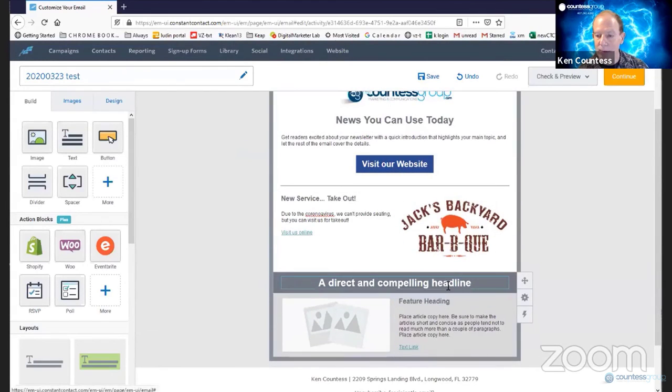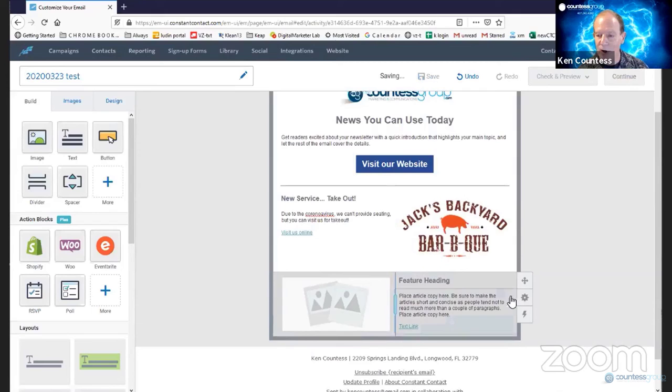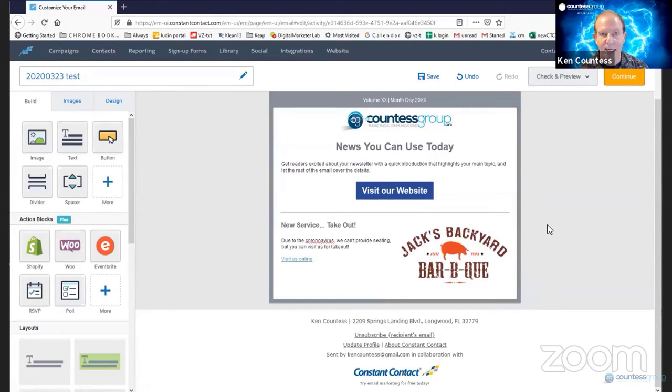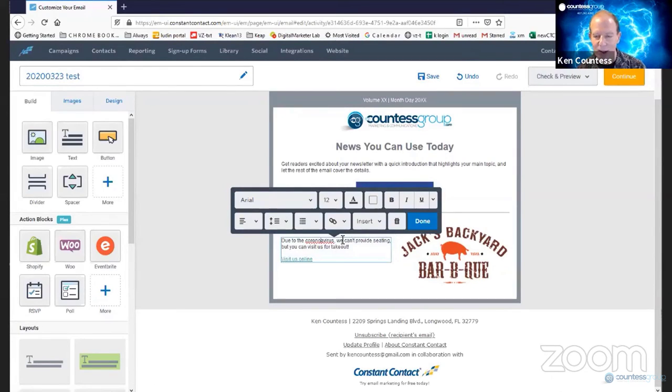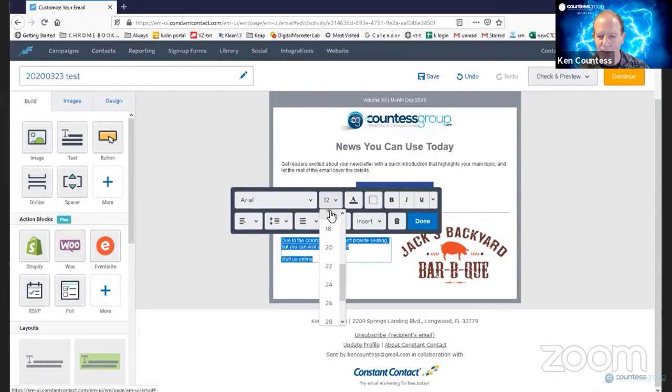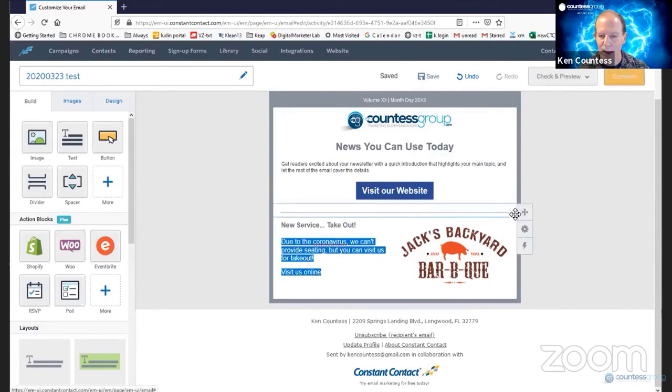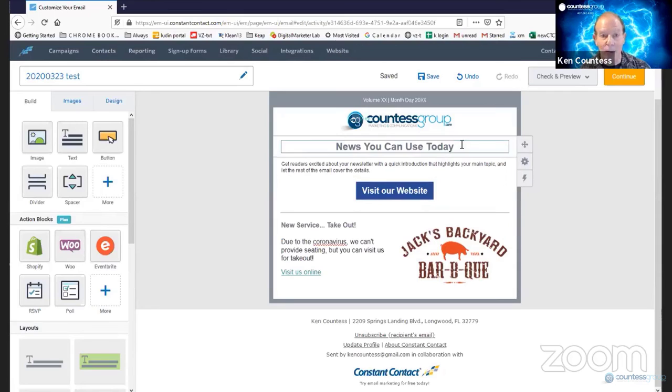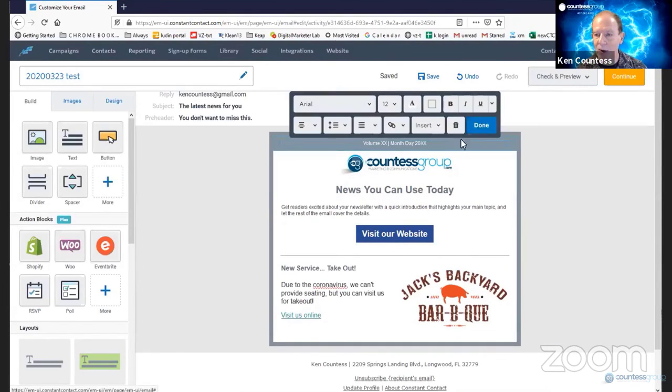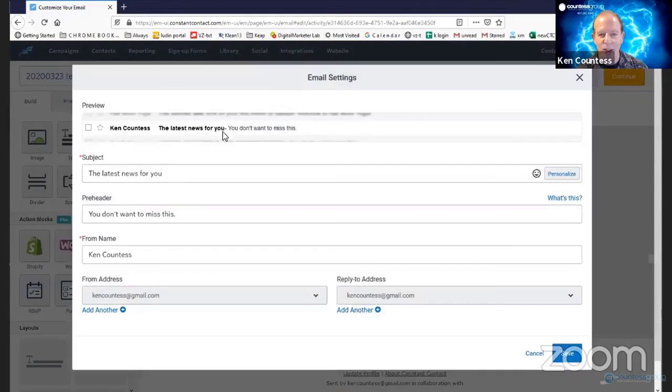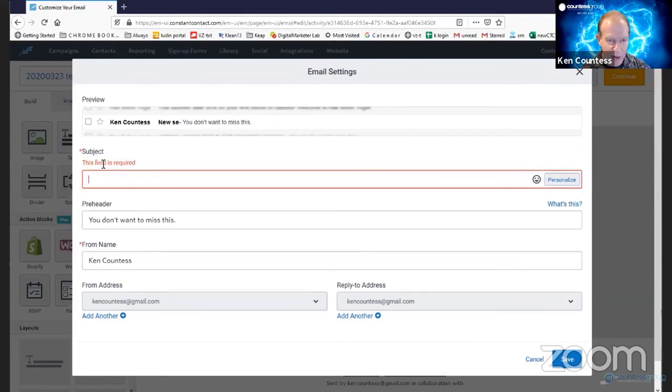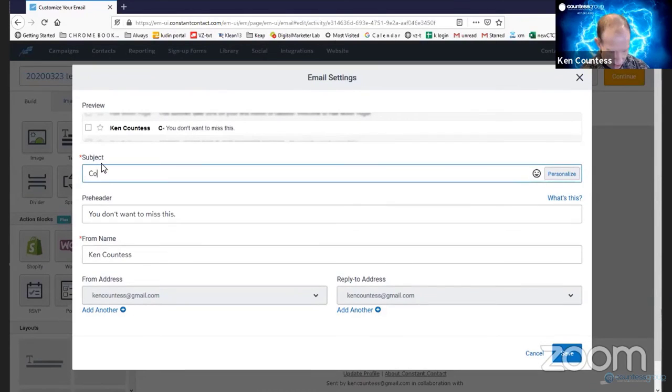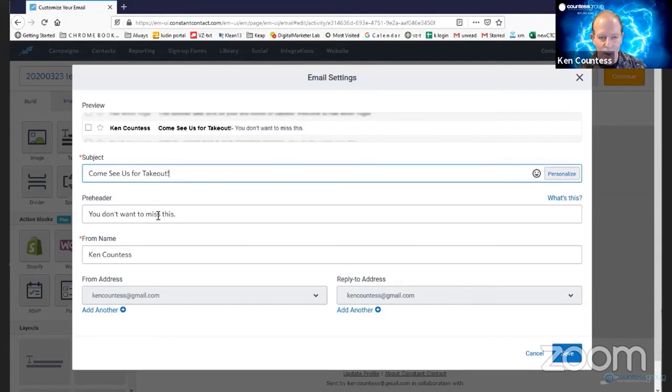Alright. And at this point, just to keep things very, very simple and keep us on track time-wise, that's our entire email. So I noticed that I've misspelled this. I should have checked that. And I'm going to change the size of the text to 16 point. Alright. Now, this is an email that's pretty much ready to go. I'm going to take this piece out too. We can change this to a new subject line. Or maybe we'll make this come see us for takeout. And we'll leave this preheader right here.